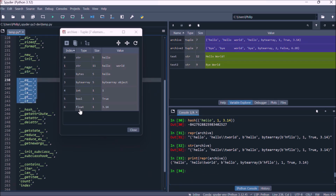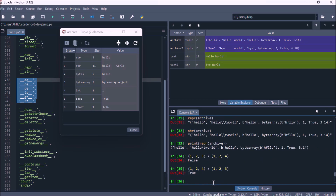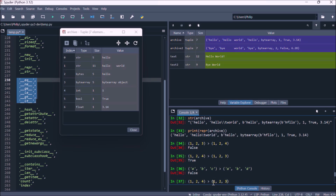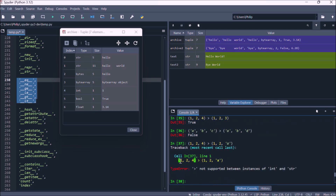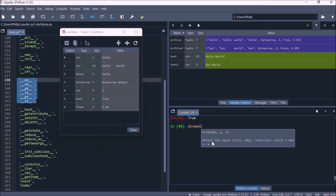A tuple also has comparison operators defined, and these work element by element — so one is compared to one, two to two, and then three to four. The tuple supports different data types, so we can also compare string values using the ordinal value of each Unicode character. If you have mixed data types, you'll get a TypeError because you're trying to compare two types that can't be compared. However, a tuple with an extra element at the end can be compared with a shorter tuple, and the longer tuple is greater than the shorter one.